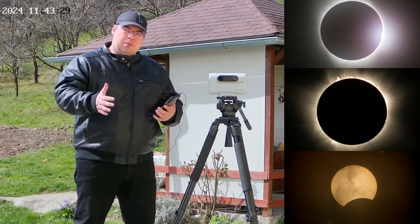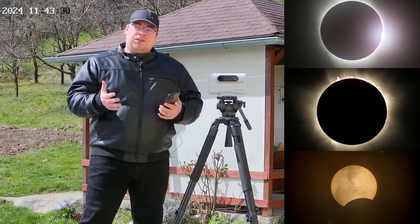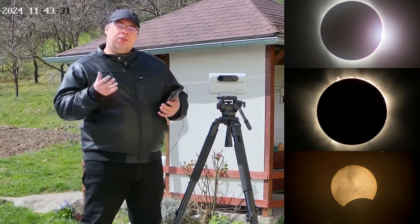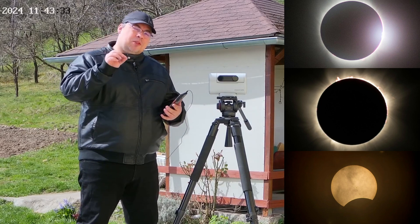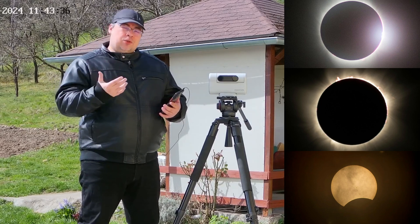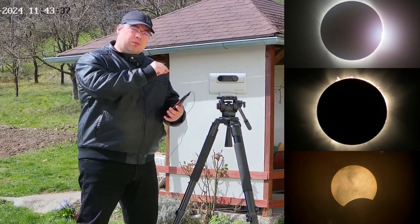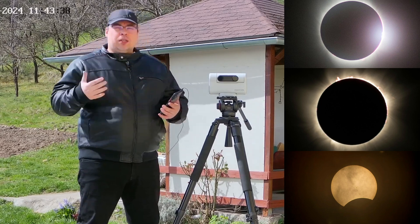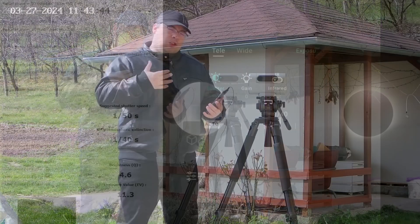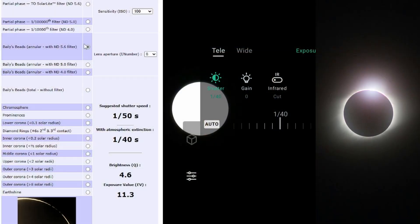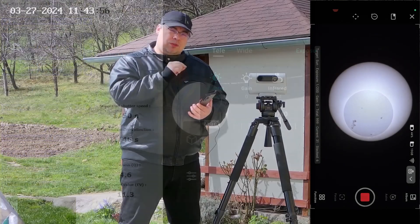Hi everyone and welcome back. In this video I'll show you what are the best modes that you can use with the Dwarf 2 smart telescope to capture a solar eclipse. I'll also talk about the best settings that you can use to capture the eclipse with the Dwarf 2 telescope.